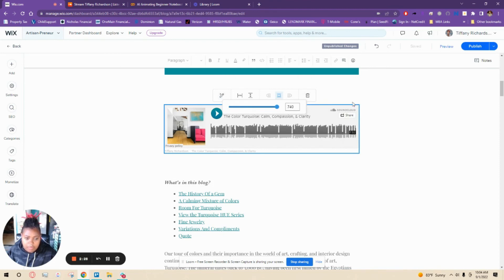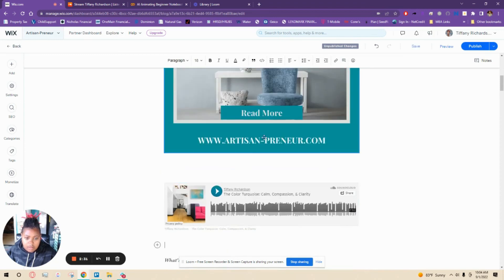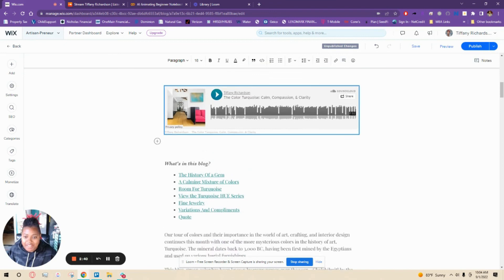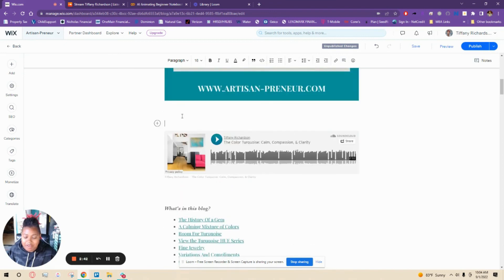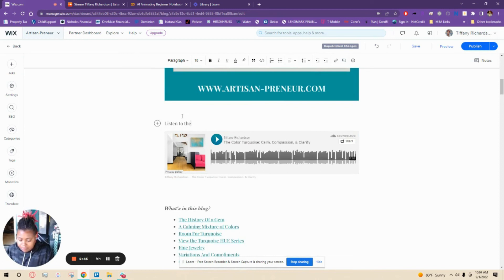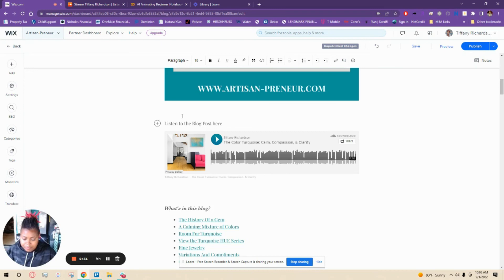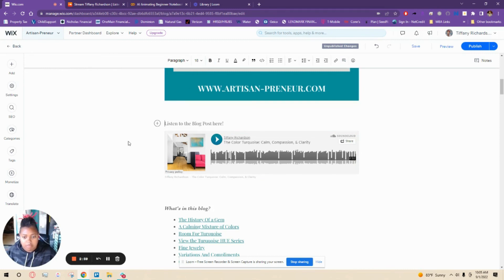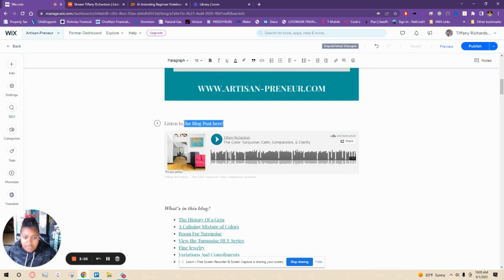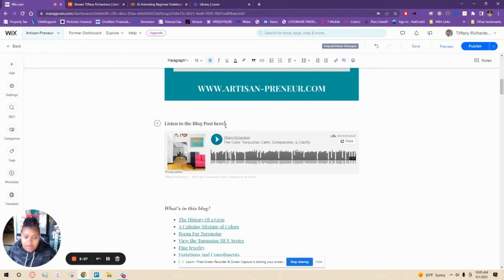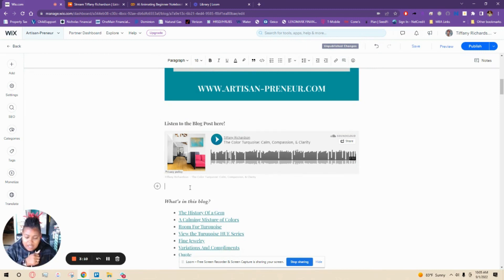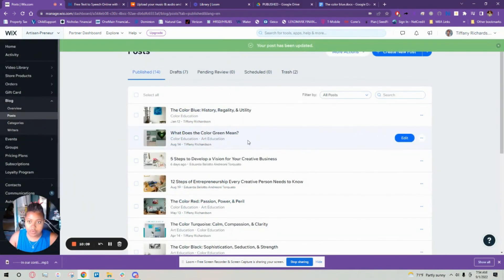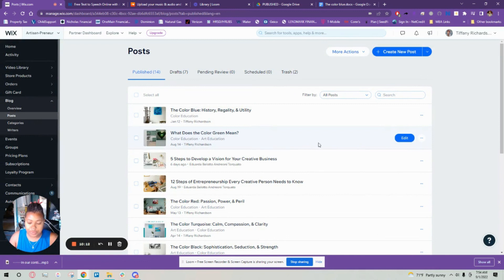We want it to be long so the width, there we go. The max is 740, that looks good. Then we're going to say above it, listen to the blog. We'll say listen to the blog post here, make that bold so people can see it. Bring that up a little bit.